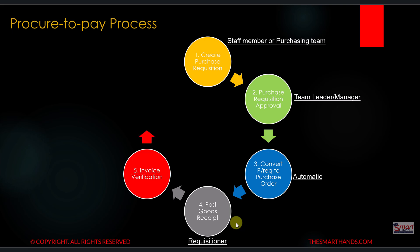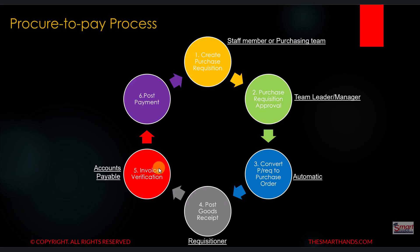Step number five is the invoice verification. This is done by the accounts payable department. The last step is to post the payment, where we pay the vendor the amount of the purchase order. This is also done by the accounts payable department.